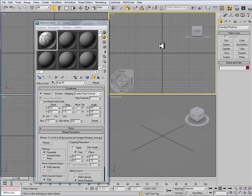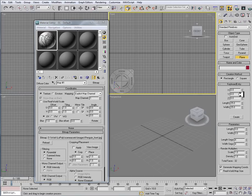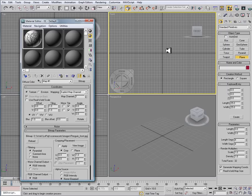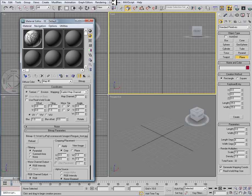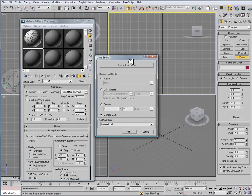I'm going to go to my Front Viewport here, click on Plane, go to my Keyboard Entry. And before I create a plane here, I want to make sure that I am set to Generic Units. This is just a unit setup that sometimes we mess around with depending on the project that we're working on. So I want to go to Customize, down to Unit Setup.